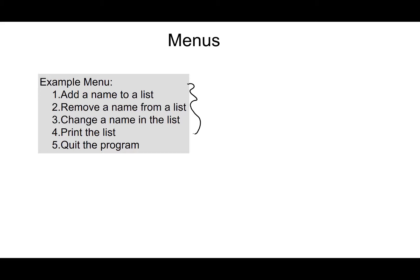If they select three, it's only going to run the part of the program that will change a name in the list. And then it's also giving them the option to quit the program. So whenever you give the user a menu, giving them the option to quit is often a good thing to do.